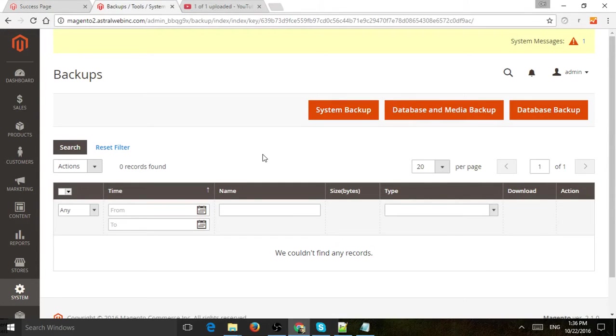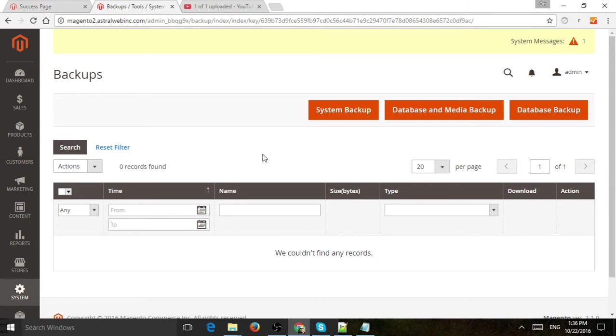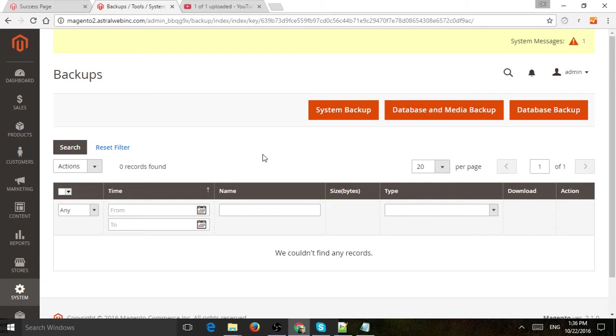This is Ori from Astro Web, and I'm going to show you how to make Magento file and database backups via the back end. Before we do that, I just want to mention that you can also set up scheduled backups, both programmatically and in the back end. But here I just want to show you how to manually make backups.